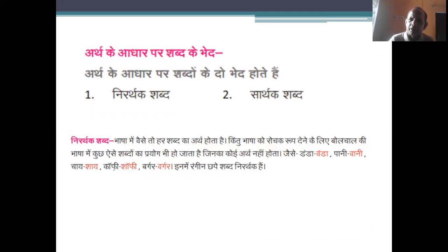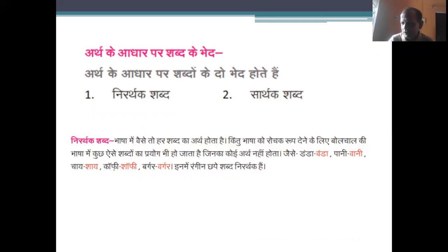अर्थ के आधार पर शब्दों के दो भेद हैं — पहला है निरर्थक, जिसका कोई अर्थ नहीं होता। दूसरा है सार्थक, जिस शब्द से कुछ अर्थ प्रतीत होता हो। सार्थक शब्द अपने अर्थ के साथ होते हैं, जबकि निरर्थक शब्द भाषा में प्रयोग होने पर भी अर्थहीन रहते हैं।